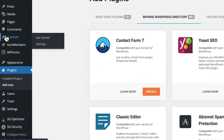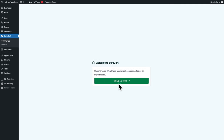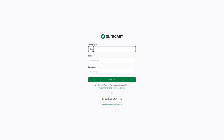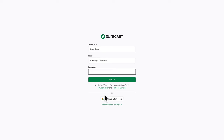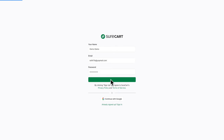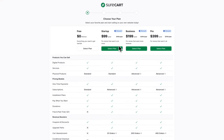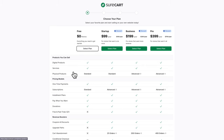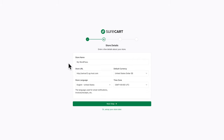Go to SureCart > Get Started, click on set up my store, and fill in the details. You could also use your Google account, but here I'm just going to click on sign up. Choose which plan you want — for this tutorial we just need the free plan, so click on select plan. Enter your store details and click on next step.